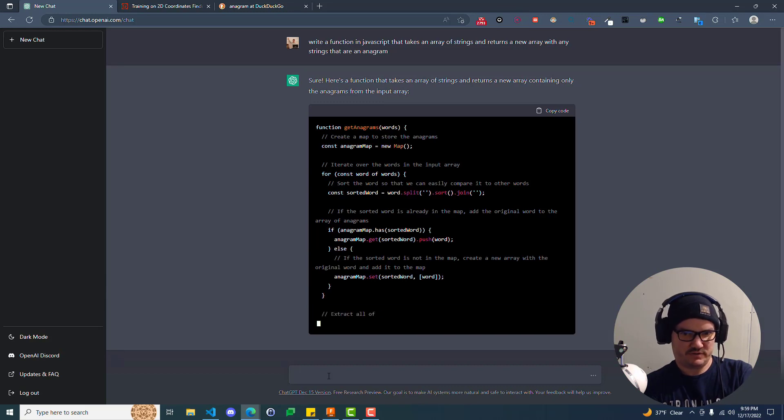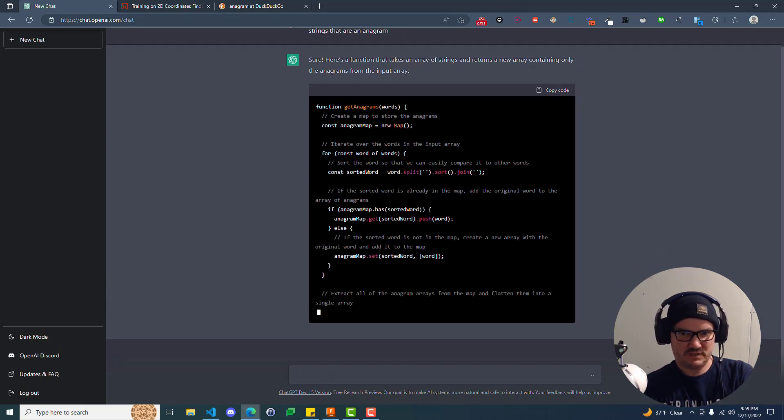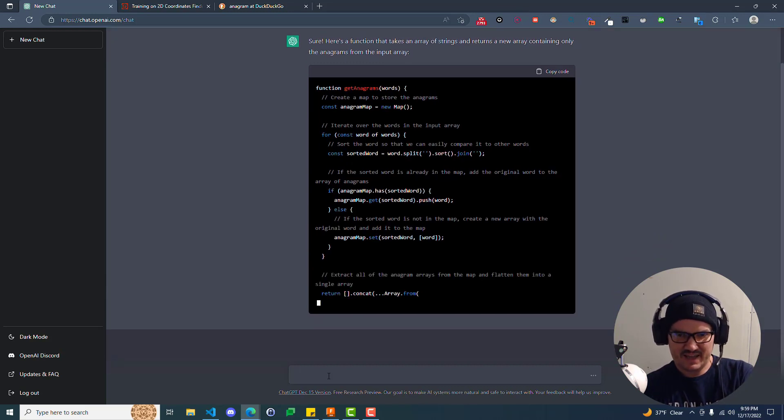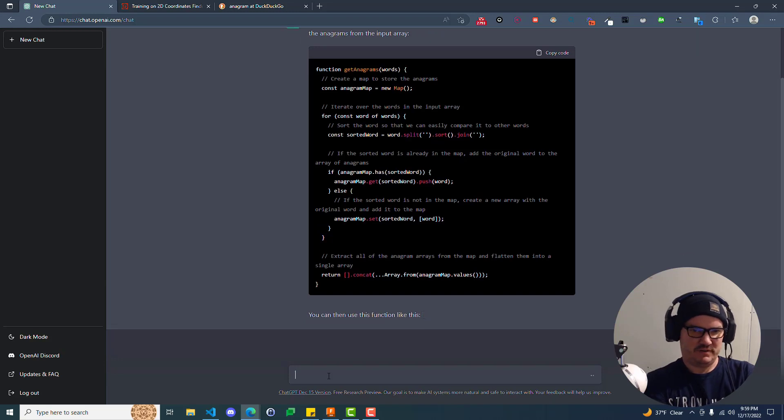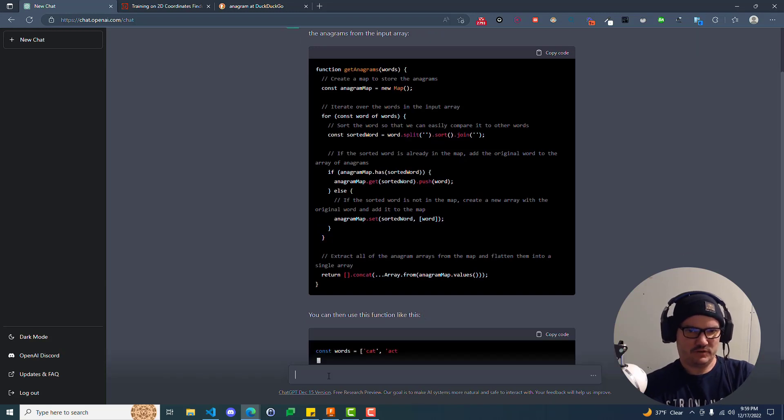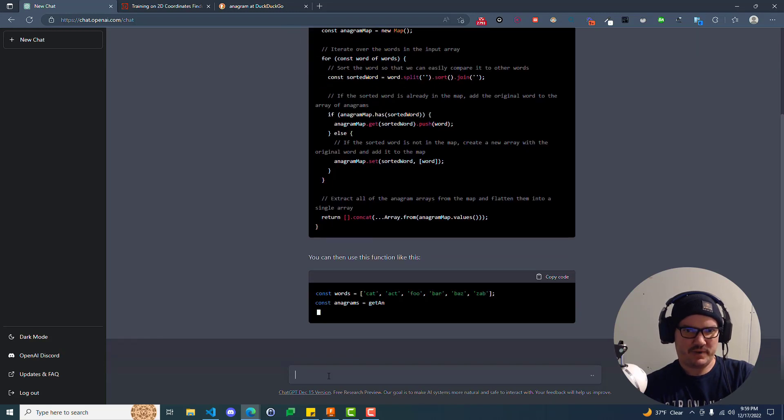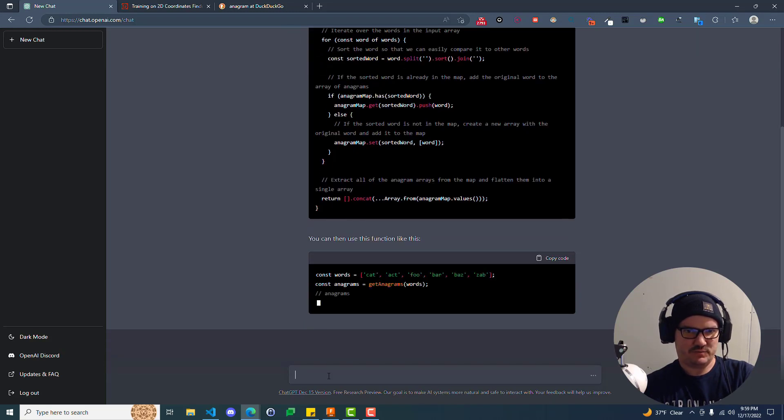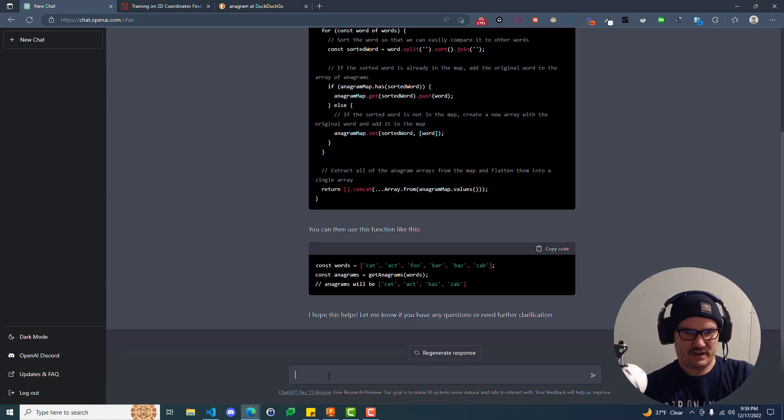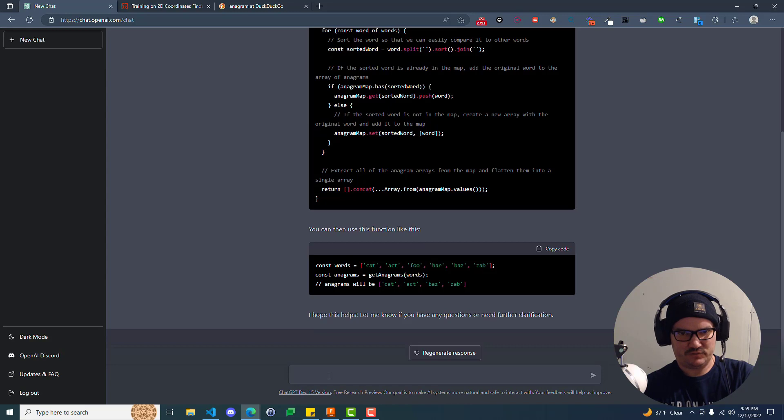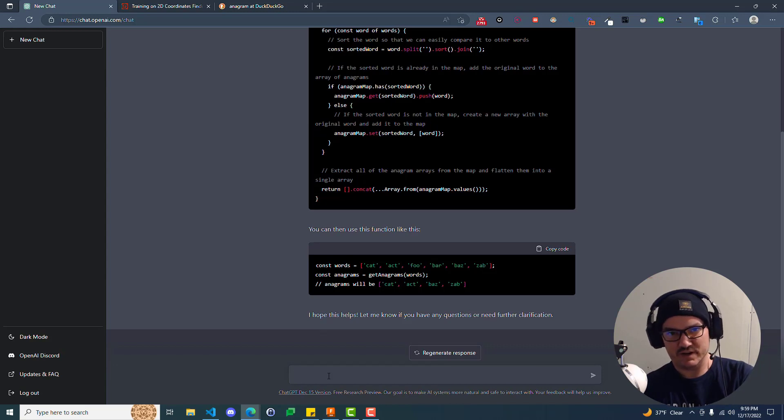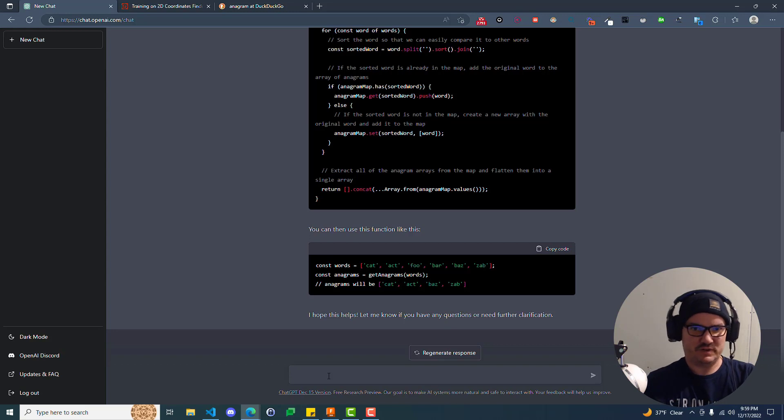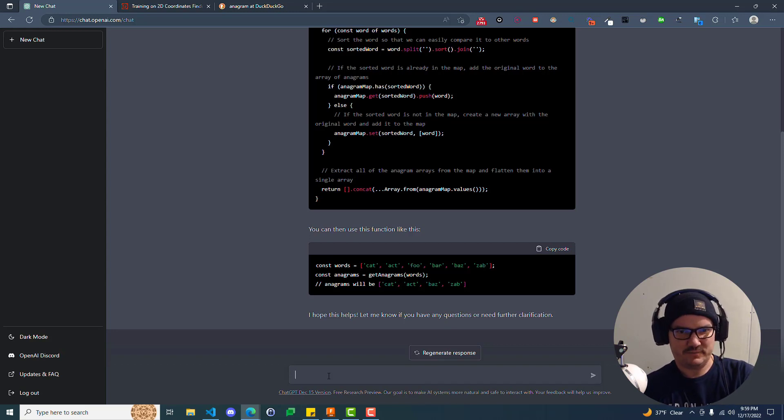If the sorted word is already in the map, add the original word to the array of anagrams. So if anagram map has the sorted word, then anagram map get sorted word push the word. Else, if the sorted word is not in the map, create a new array with the original word and add it to the map. So then here we do an anagram map set, sorted word map.